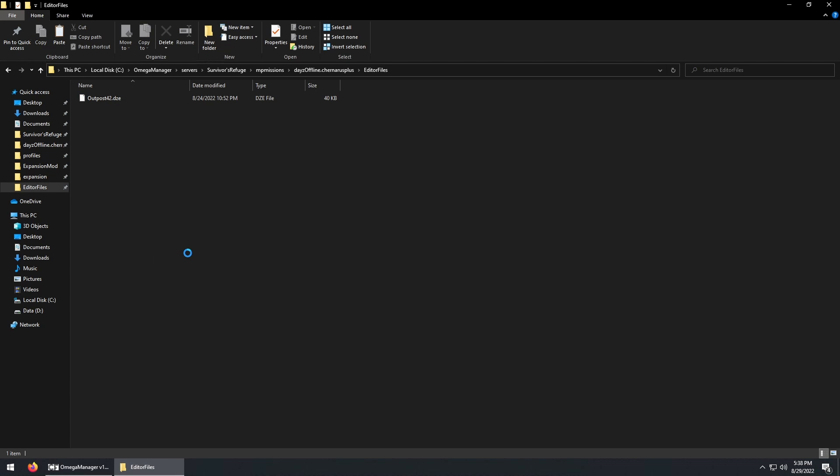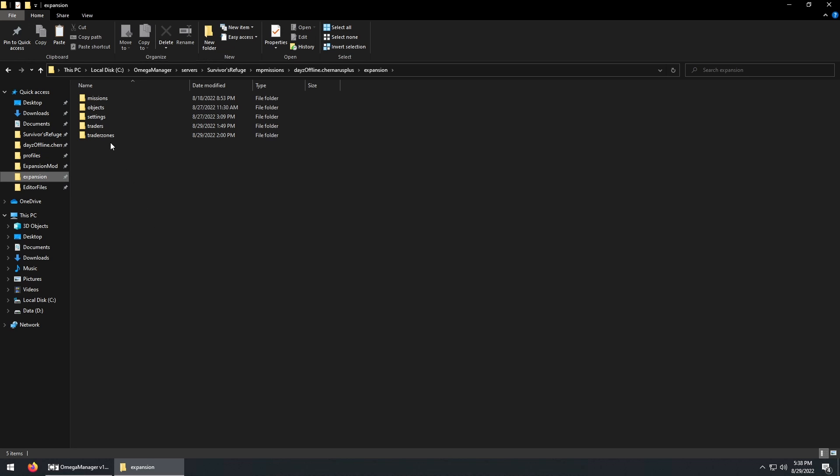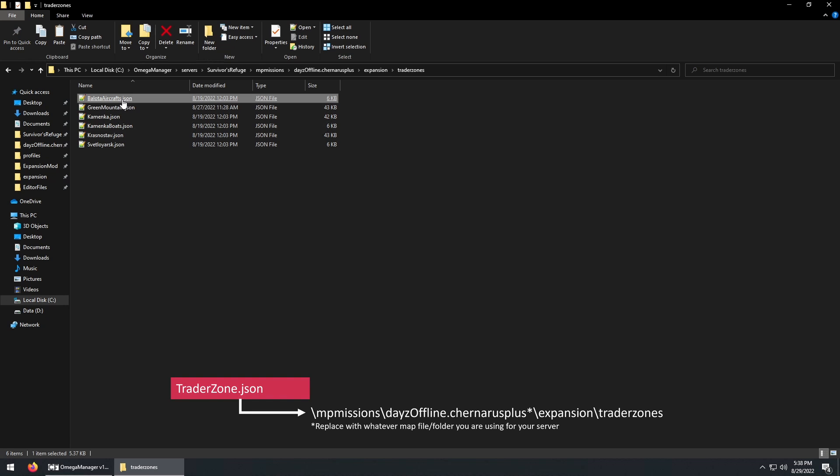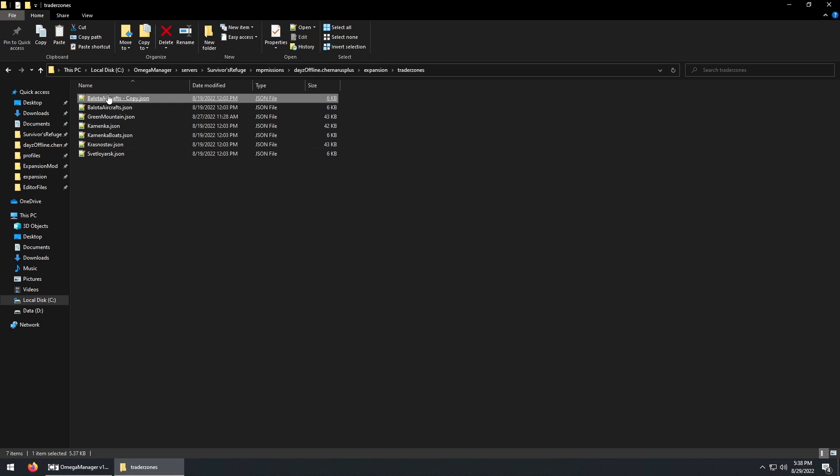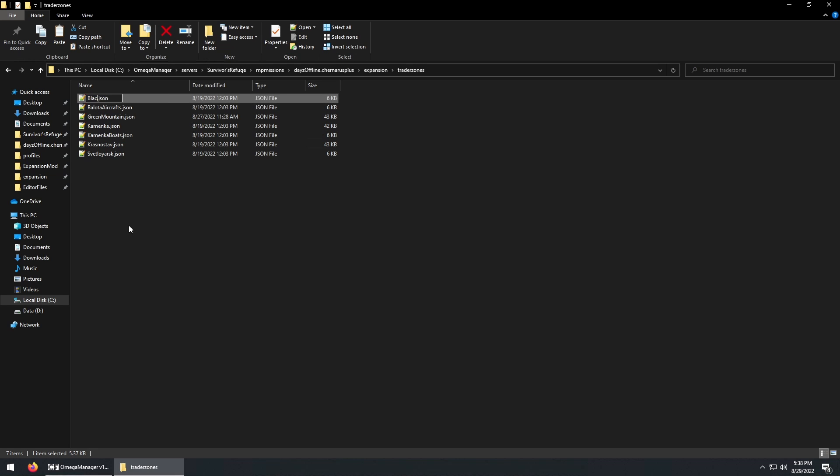Now that we have a custom area on the server, we need to make the files for the trader to function. I recommend watching my video that explains these next few files. First, let's copy an existing traderzone.map file so we can use it for our own trader. And then rename it.